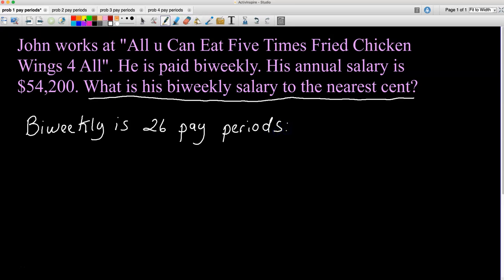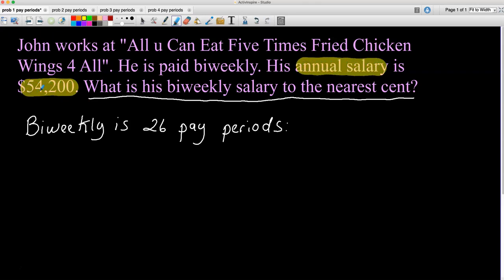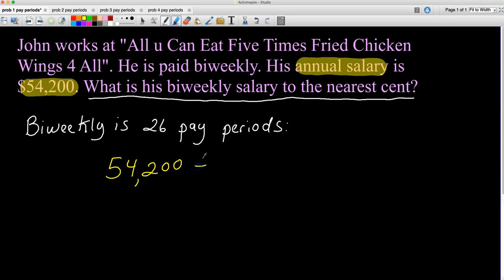We have the annual salary — annual means yearly — so his annual salary is $54,200. Whenever you're going from annual salary to bi-weekly salary, you divide by the number of pay periods. If you were going in the other direction, you would multiply. So I'll take $54,200 and divide it by 26 to see how much he gets for each paycheck.